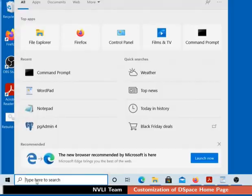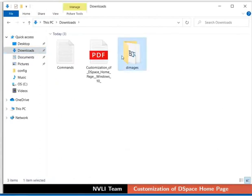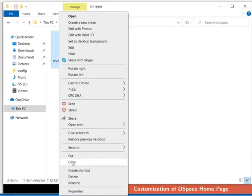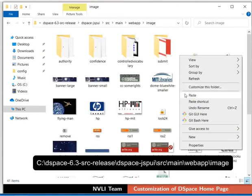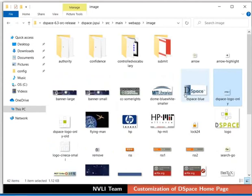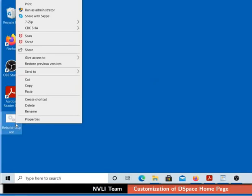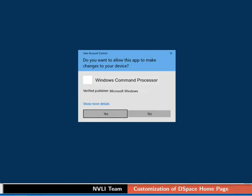Now let us proceed to copy a new logo into the image directory. Open the file explorer application and go to the folder where you downloaded the images from the code files link. I have downloaded it in the Downloads folder. I will now browse to the D-images folder. Copy DSpace-Logo-Only.png from D-images to the image folder of DSpace. Next, we have to rebuild DSpace to update these changes. Go to the desktop, locate the file rebuild-dspace, then right-click on it and select Run as Administrator. If prompted, click on the Yes button in the user account control dialog box.